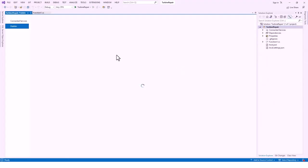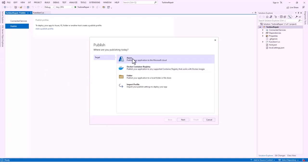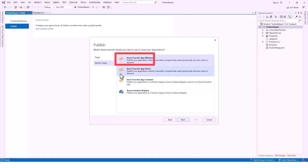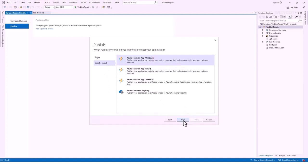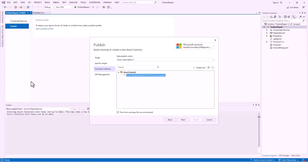The Publish window comes up and the target appears — still loading. In the target, Azure is already highlighted, so I click Next. It is going to map to Windows, and the selected option is correct, so I click Next again.